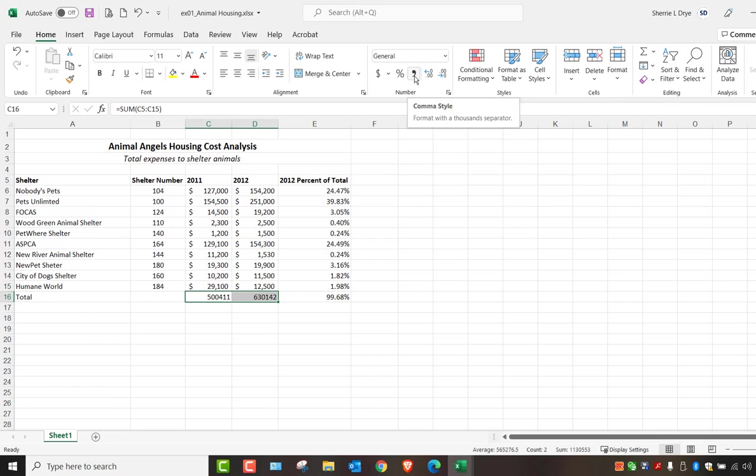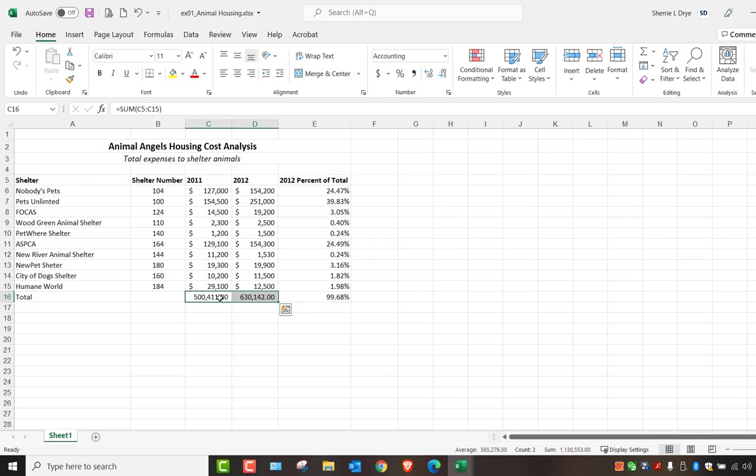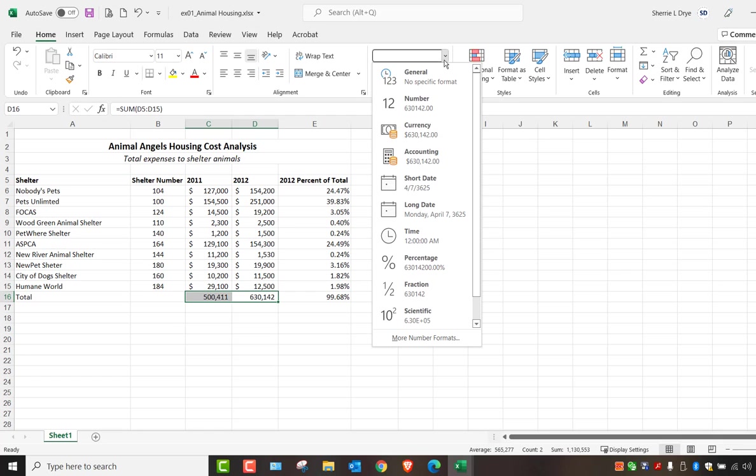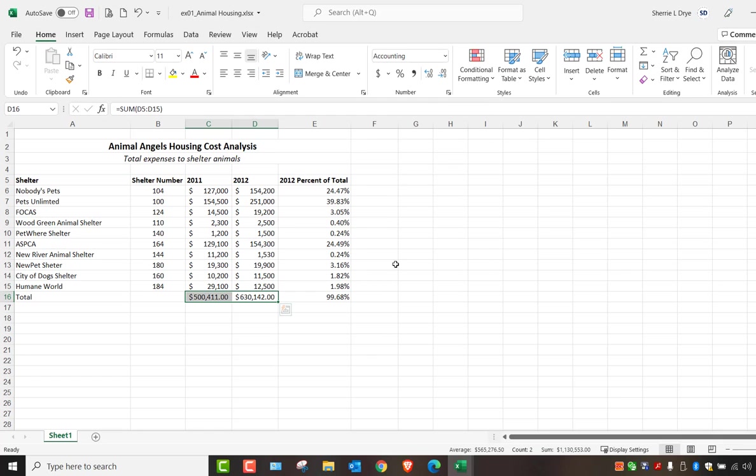And if you choose the comma style, it does not add the dollar sign, but it does add the comma, which is nice. And it will add the two decimal places. So if you only want the comma and no dollar sign, you can decrease the decimal places there so that it's just a typical format without the dollar signs. So I'll change those back to the accounting format with no decimal places.